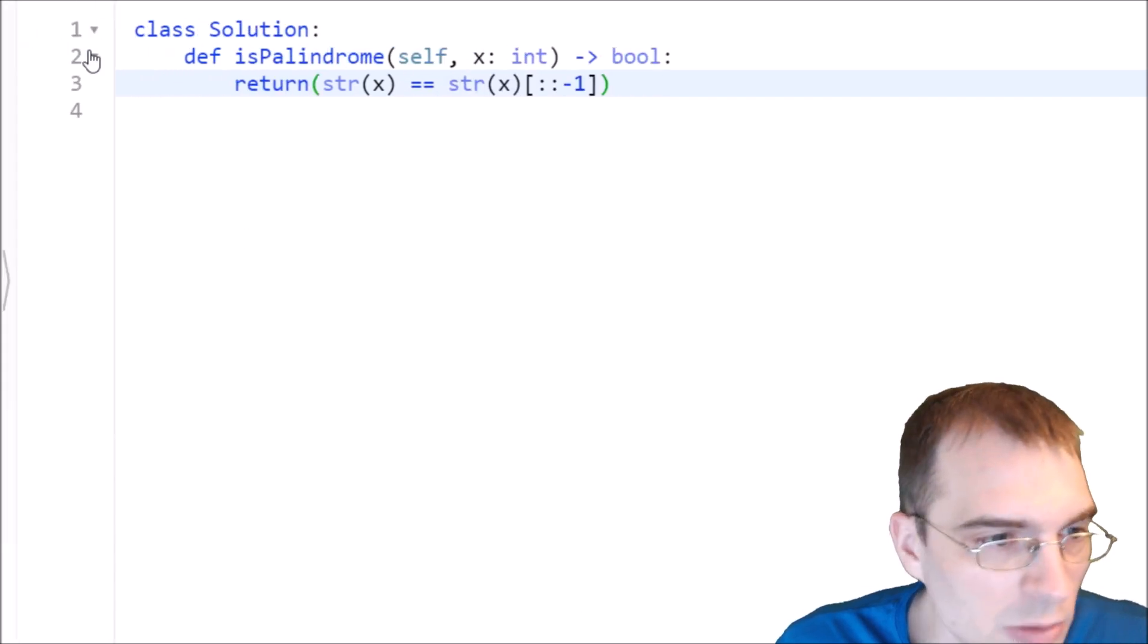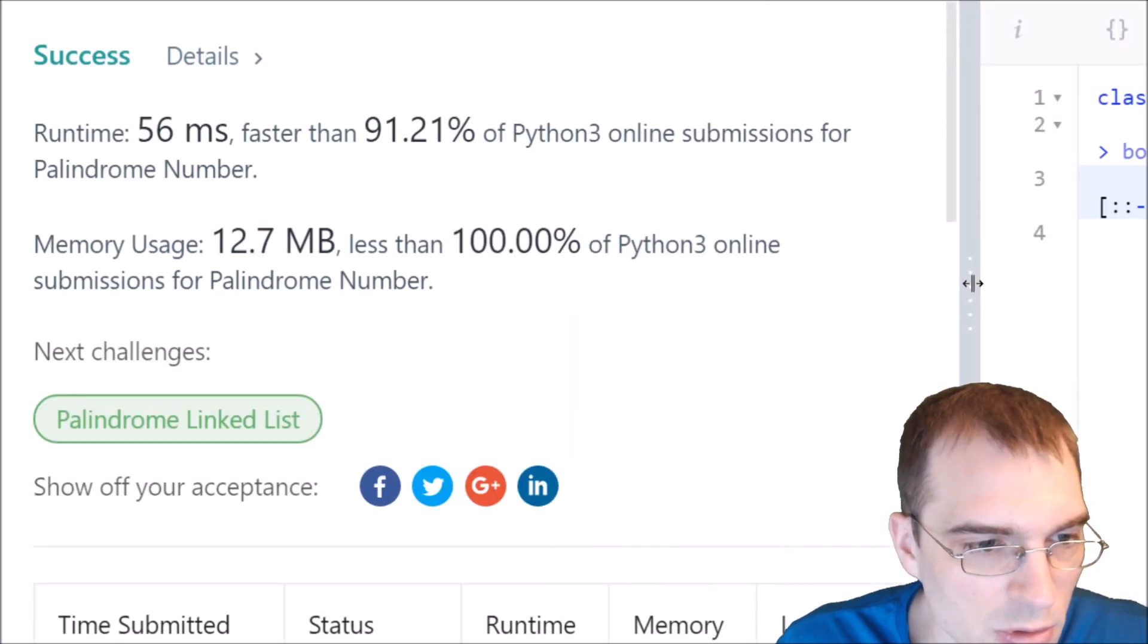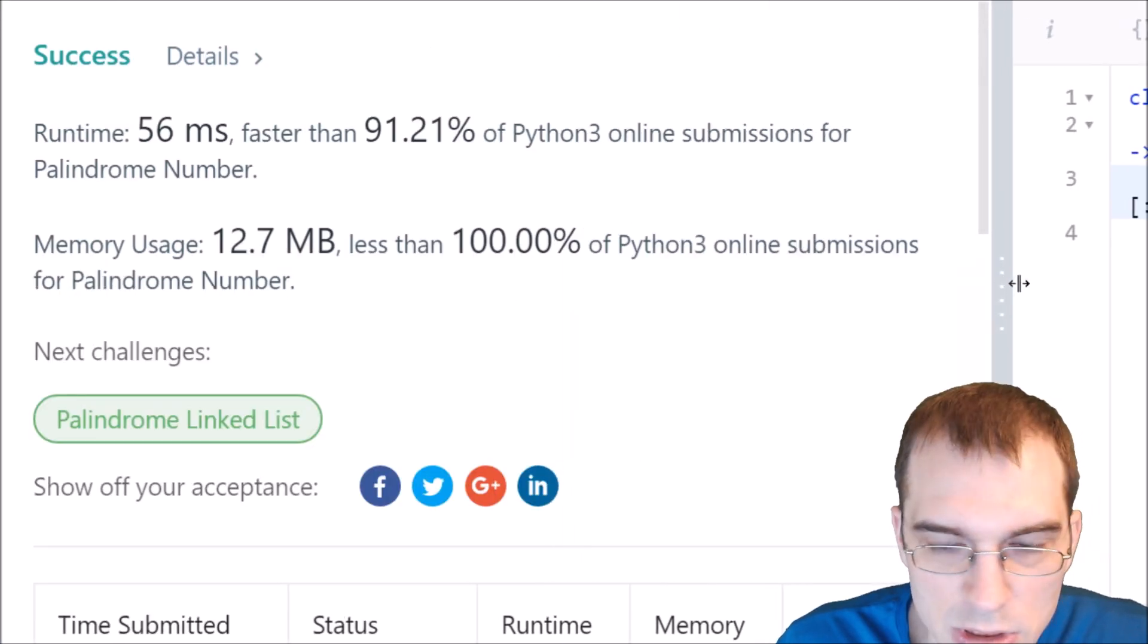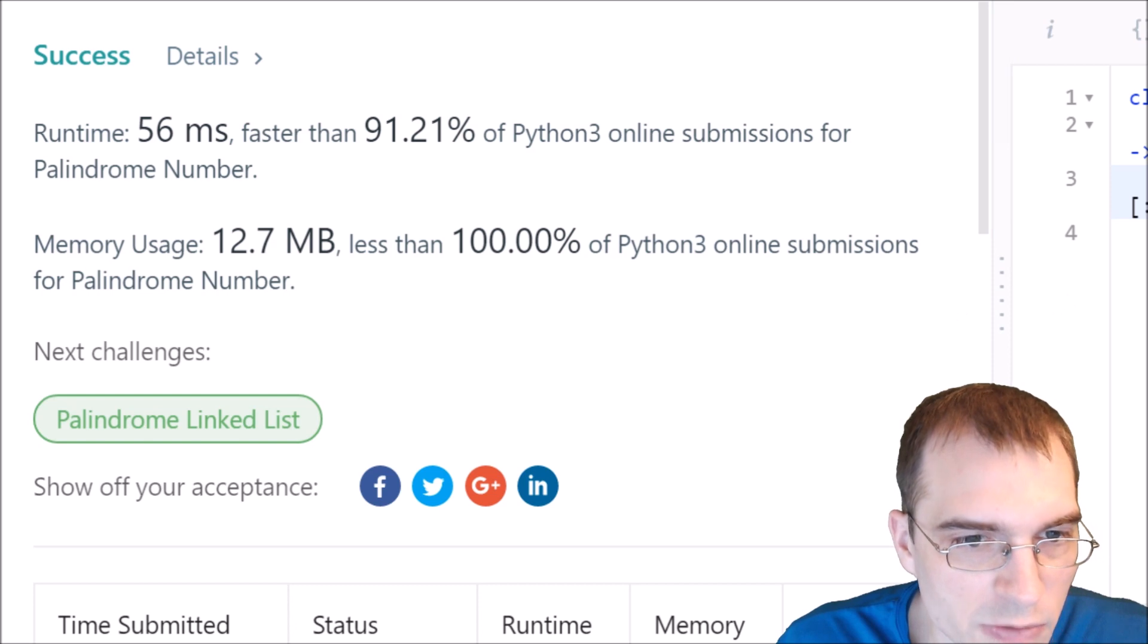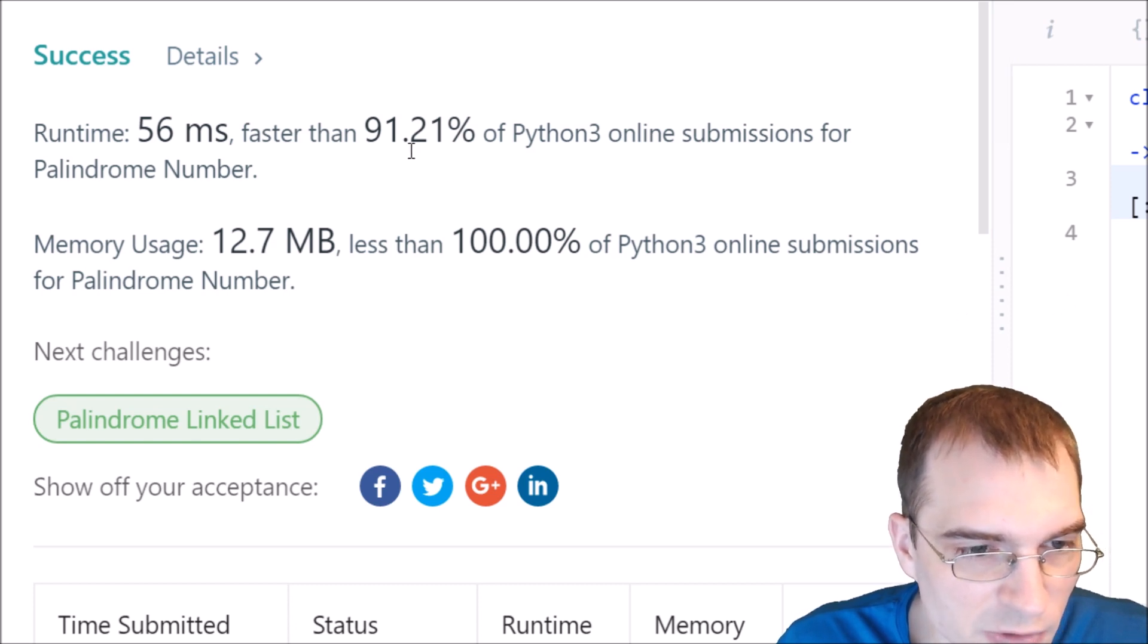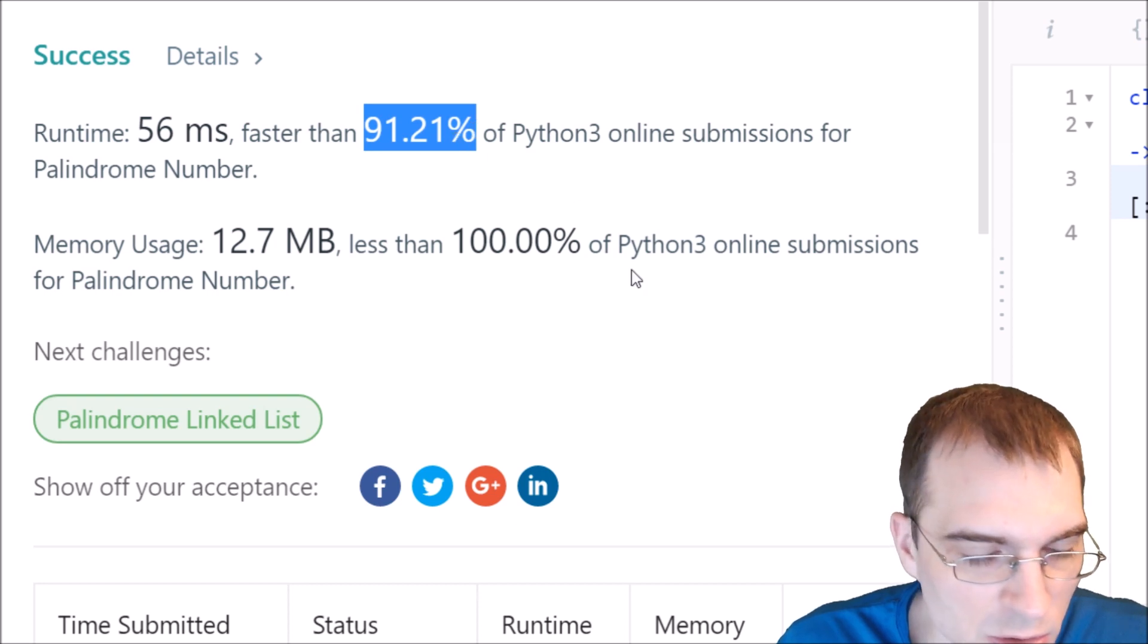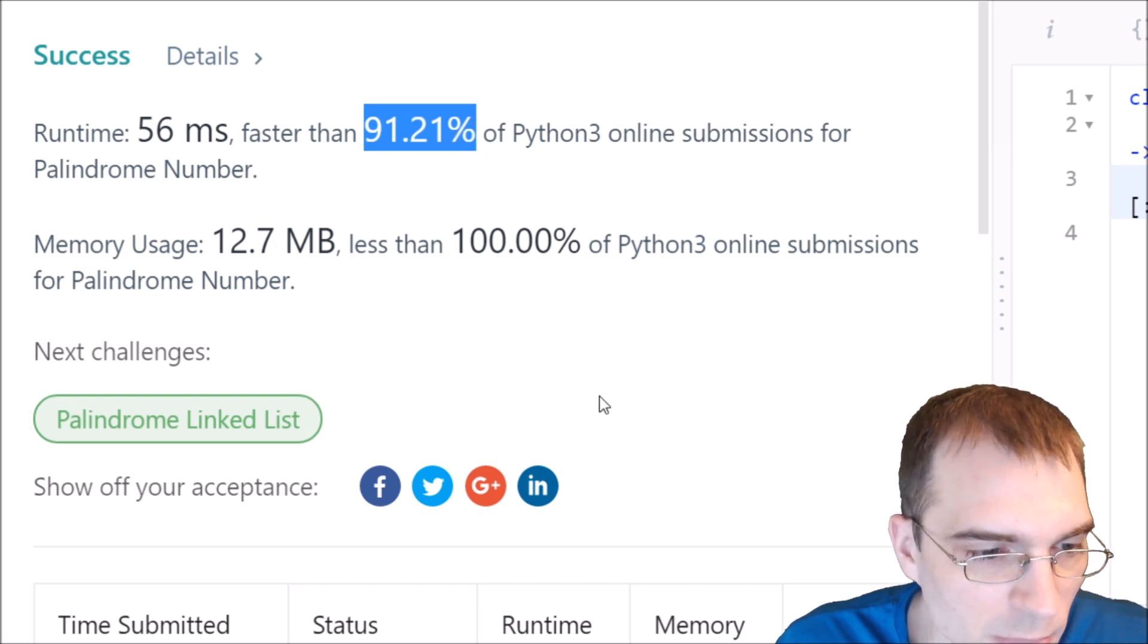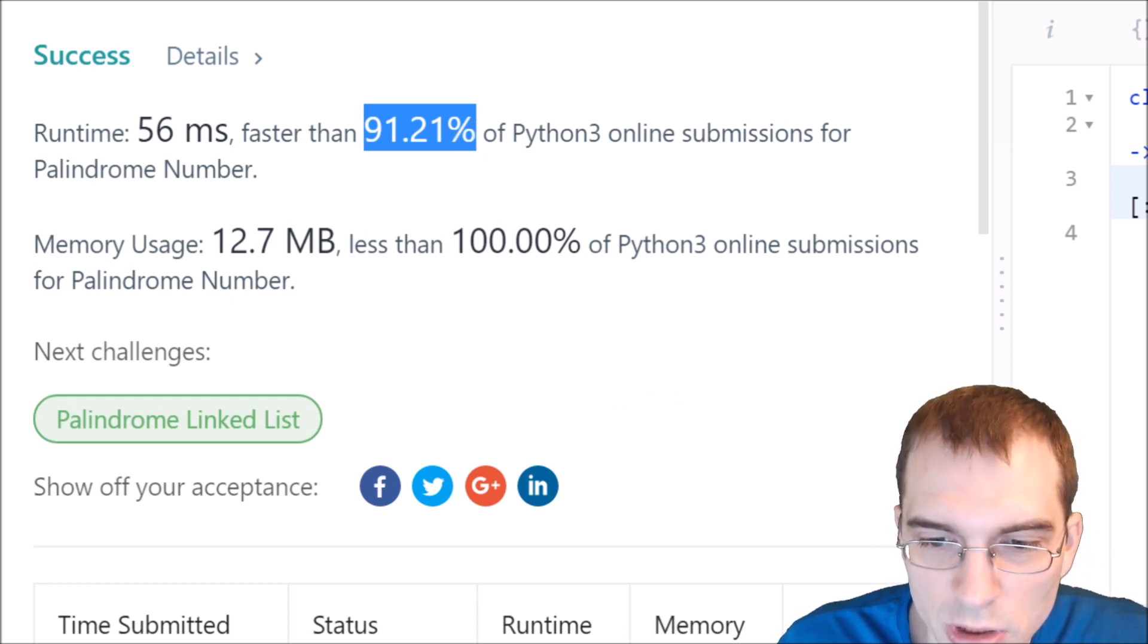So it seems that that did successfully pass as a submission. It was faster than about 90% of other Python solutions and didn't use up much memory. So that did work.